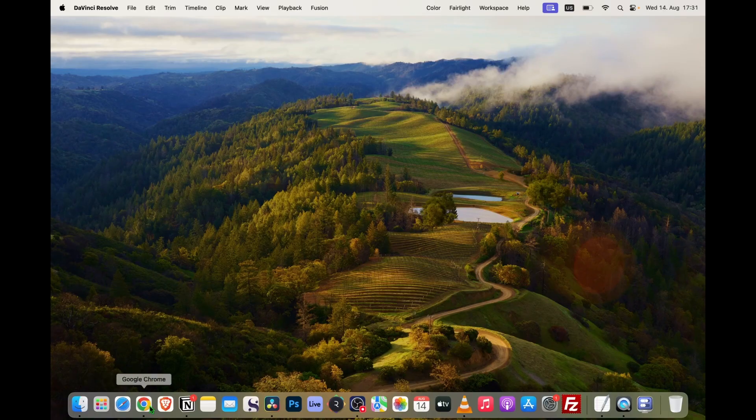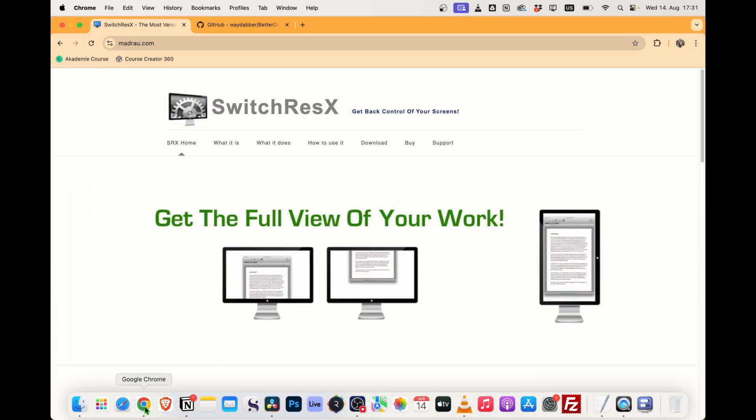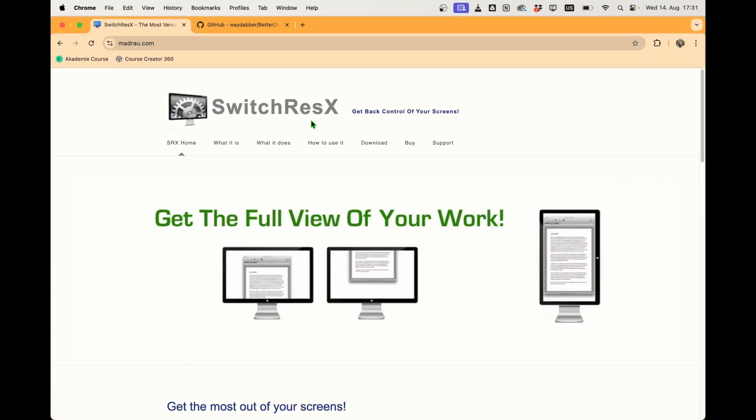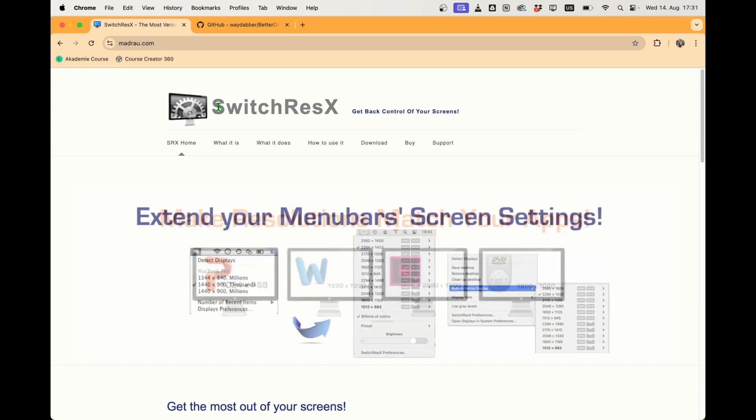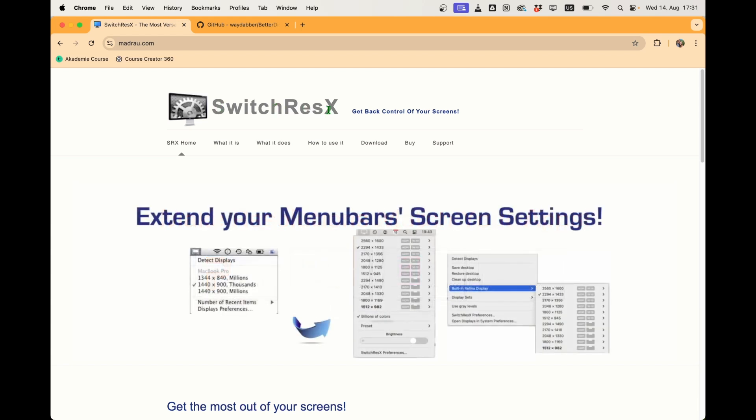If you have an M1, M2, and newer with the notch, this lesson is for you. The two apps that I found that look promising are SwitchResX and Better Display. I tried SwitchResX first. It works straightforward, you have to do a couple of settings, and I could create 16 by 9.